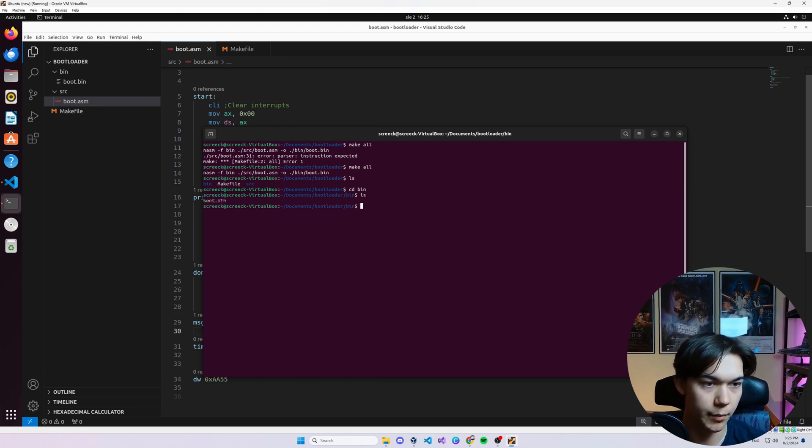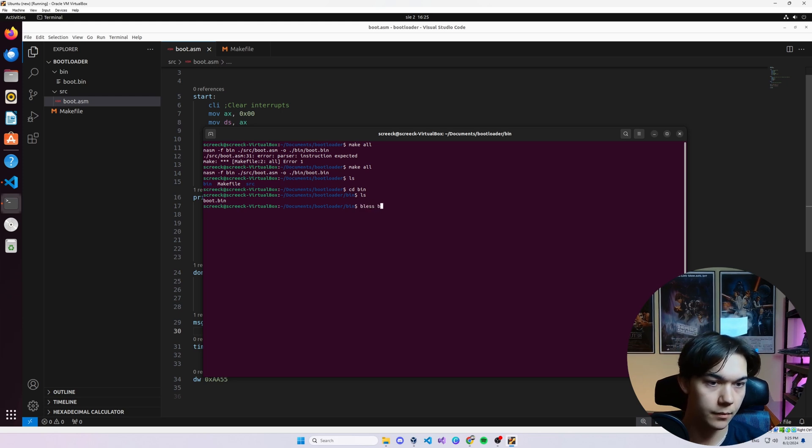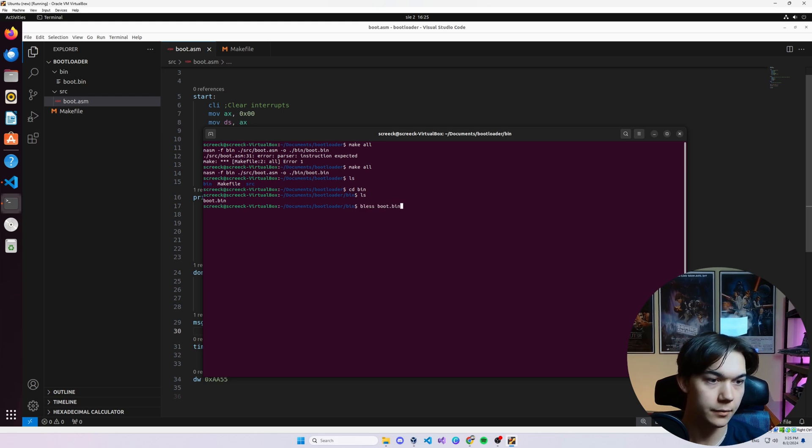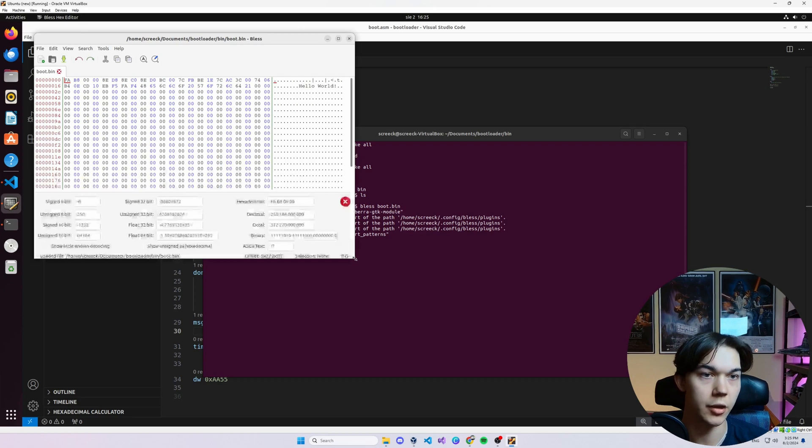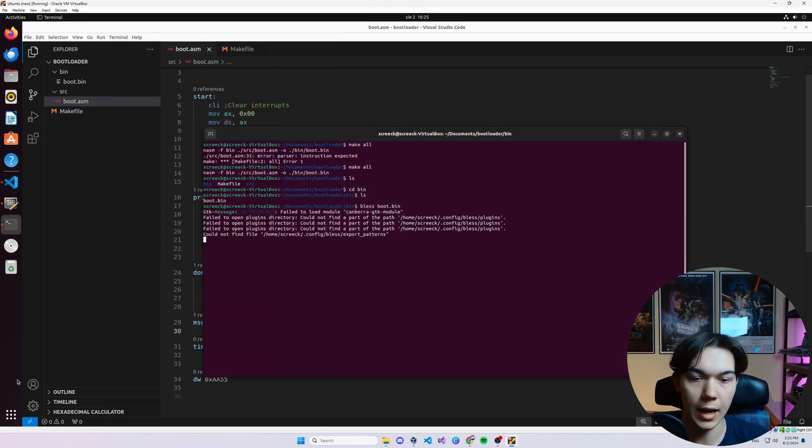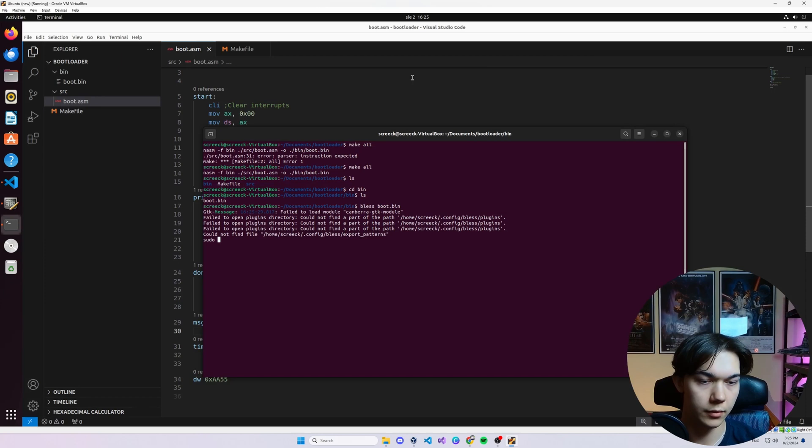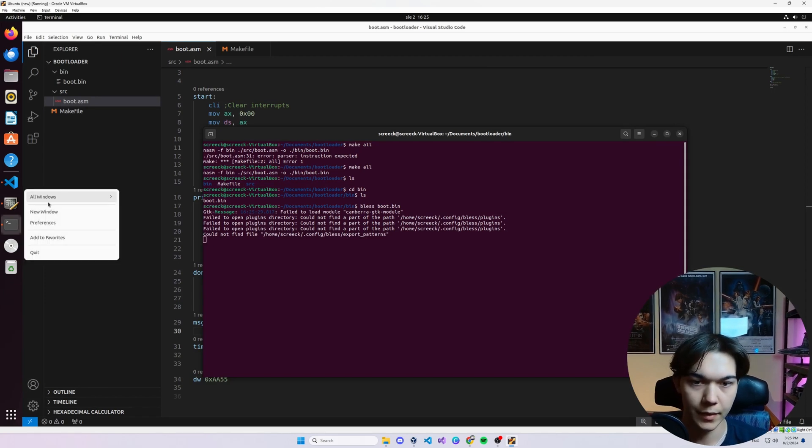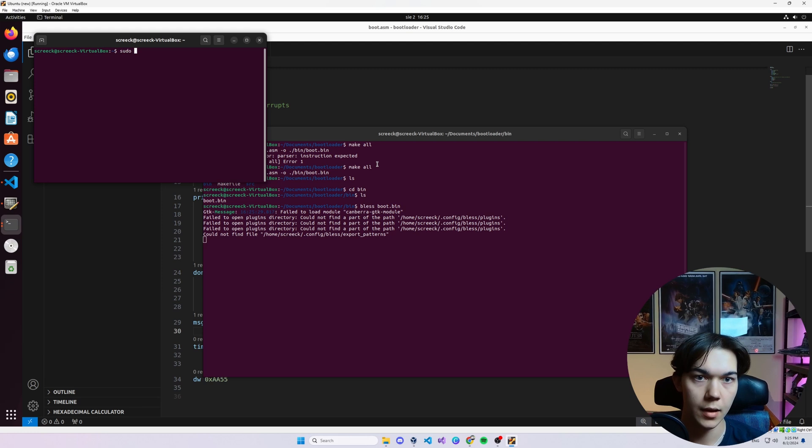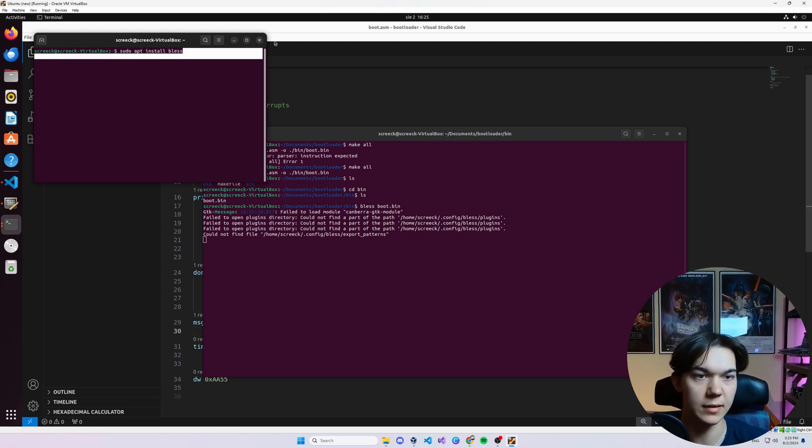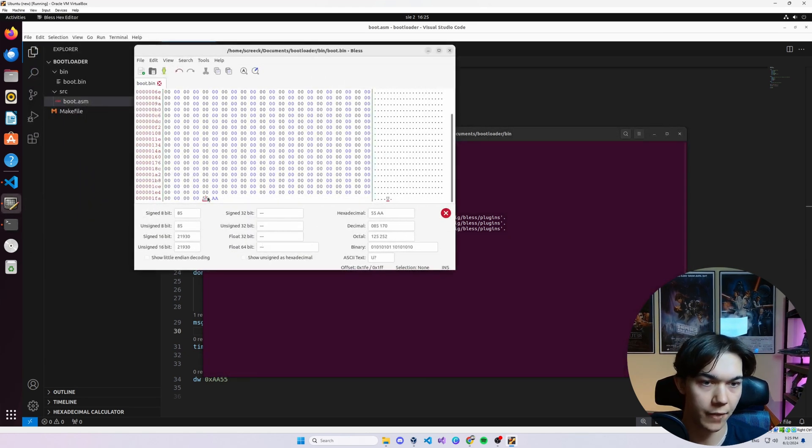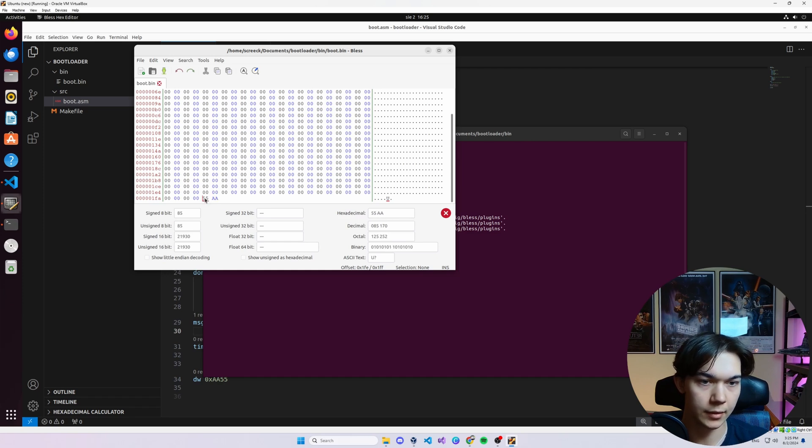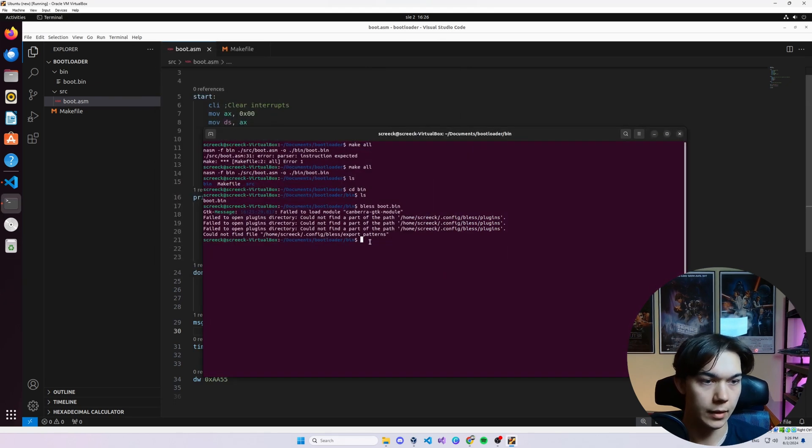If you go to bin, you can see we have this boot.bin. Now let's type bless boot.bin. Bless is a very nice hex editor. You can download it by typing sudo apt install bless, just like this and it will install bless for you. Let's go back to bless and at the bottom you can see we have 55AA, exactly at 511th and 512th byte.